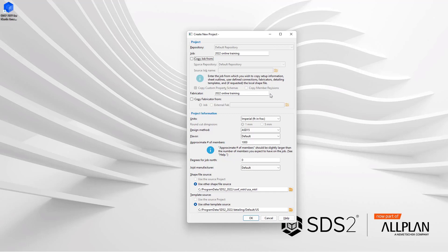If copy job from is checked, your fabricator name will come automatically from the previous job. If we are not copying this, we can just come in here and set our fabricator name. We could change this to whatever you would want. In this case, I'm gonna leave mine 2021 online training and we do have the same option to copy our fabricator information as well.